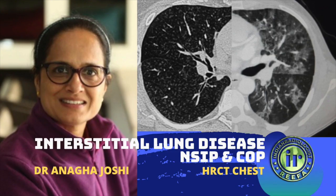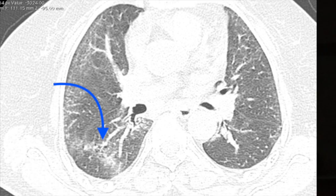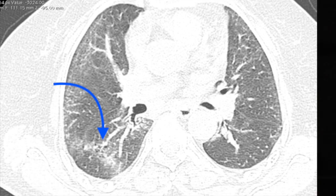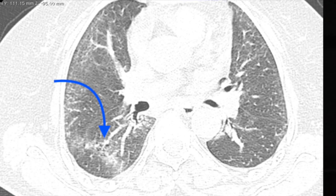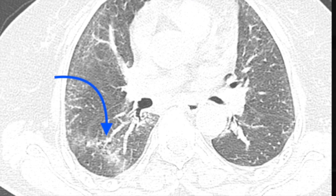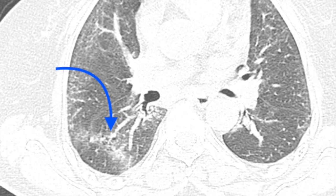Now what pattern is this? This is a different pattern. You have septal thickening and a sub-pleural rim of maybe 2mm sparing, more of ground glass. So intralobular septal thickening, no honeycombing, no traction bronchiectasis. What do you think this is? NSIP.